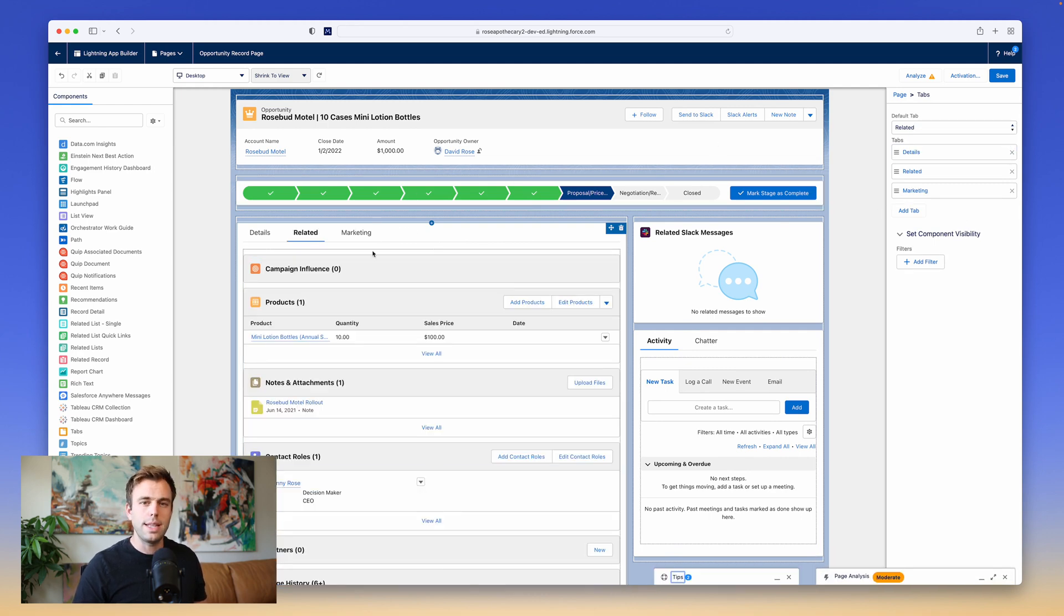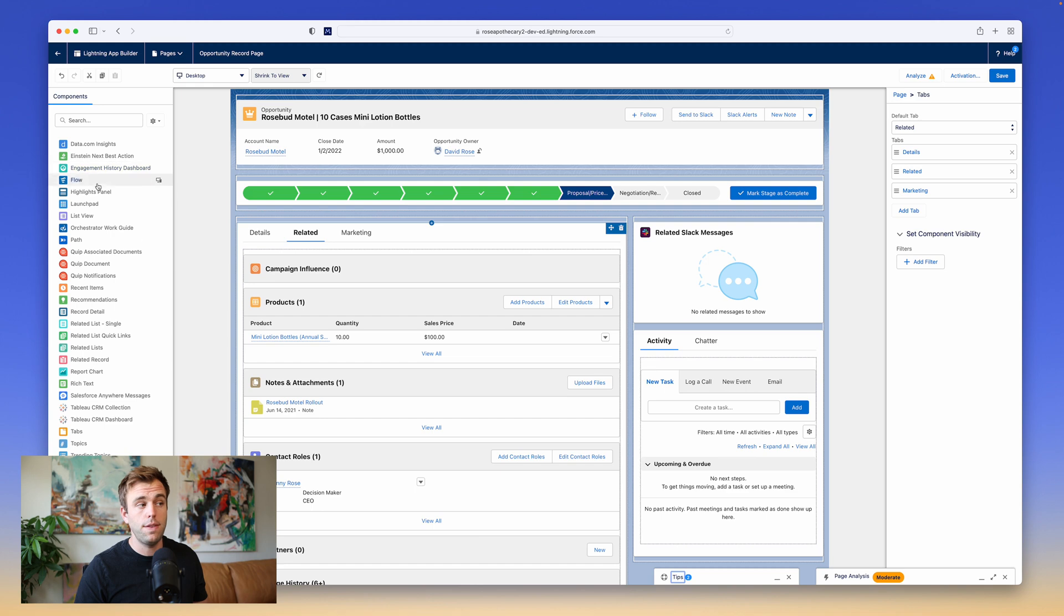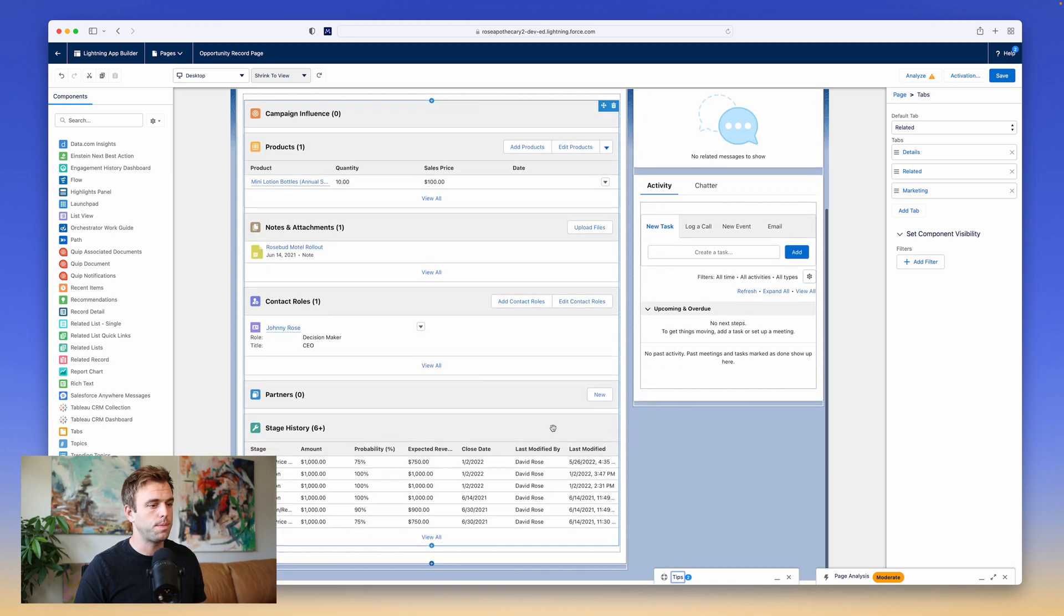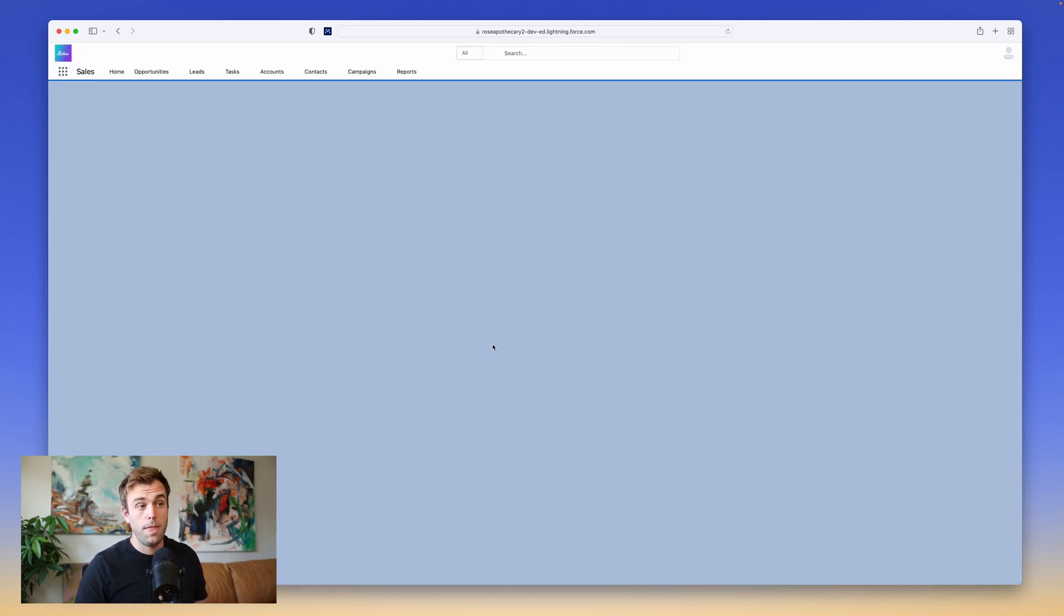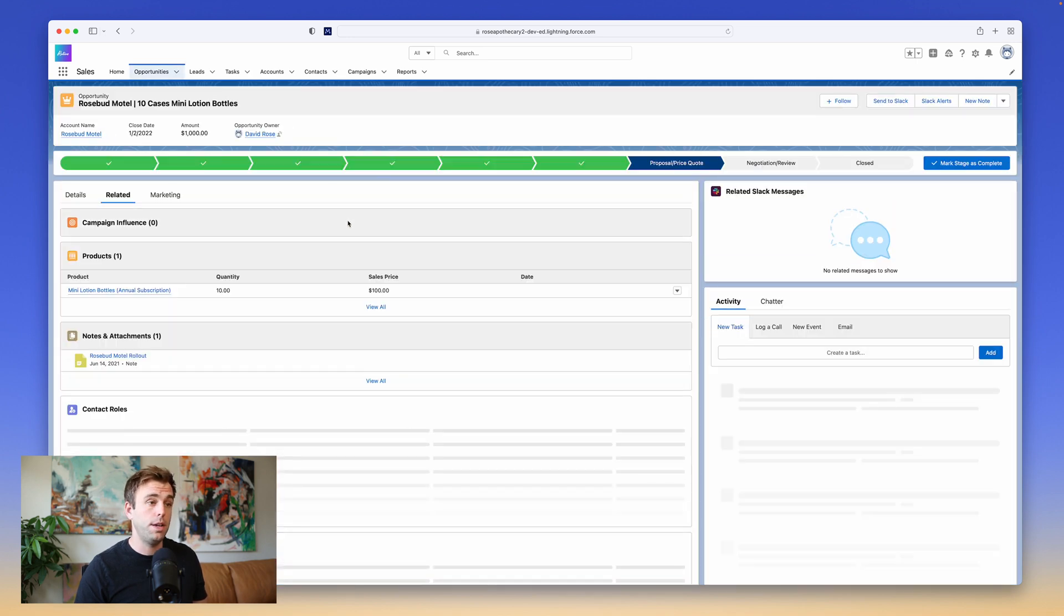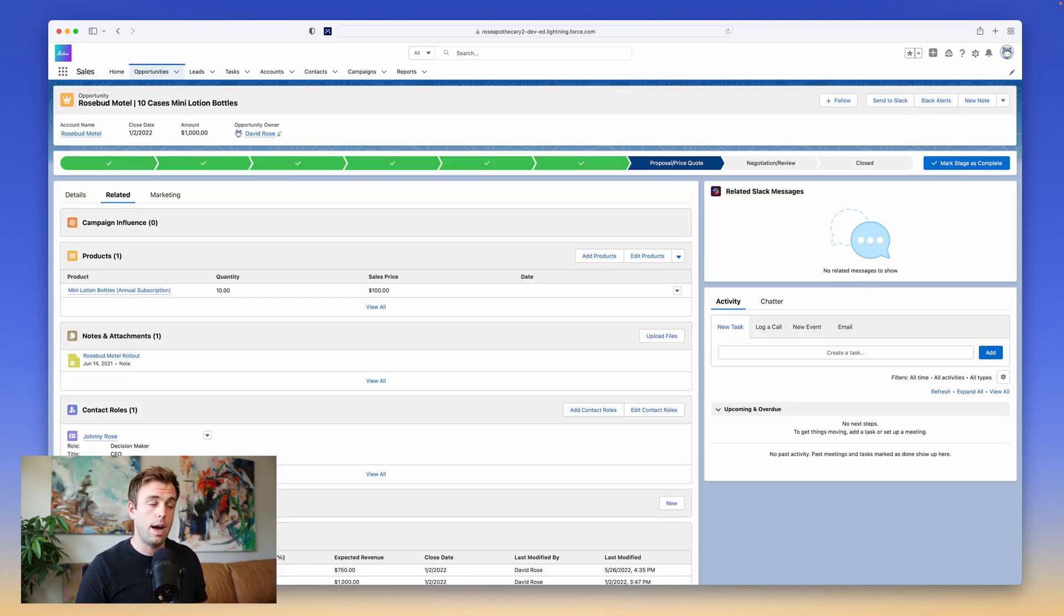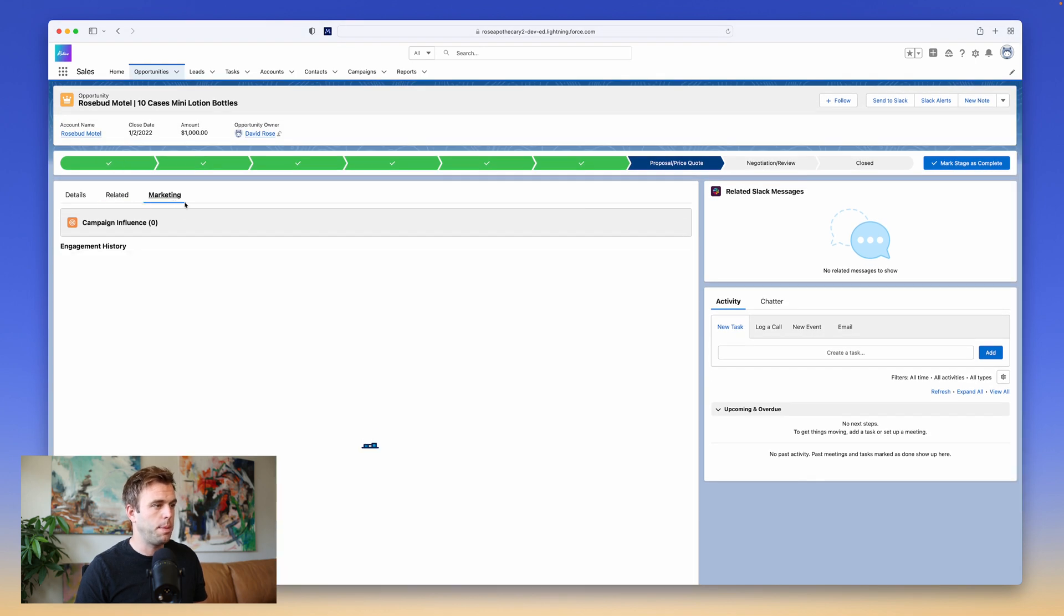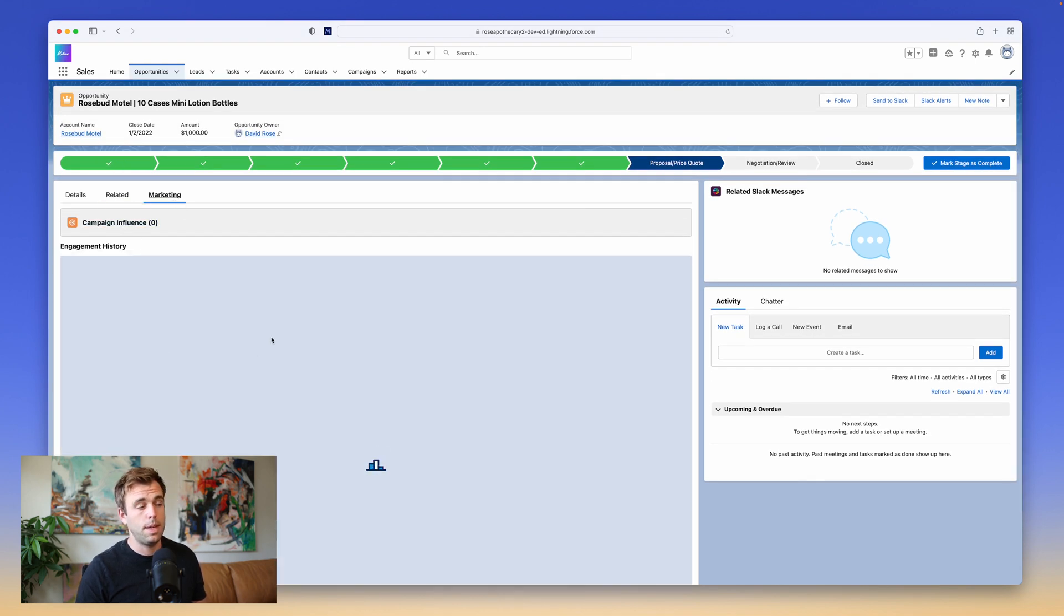So with this Lightning App Builder, you've got a lot of control and a lot of different ways that you can customize the interface. You can even add screen flows directly to the page to create custom components that your users can interact with. That looks pretty good to me, so I'm going to hit Save and then click Back. With that, we've just made our change to the Lightning Record page for this particular opportunity object. And you can see we've got our Marketing tab here with Campaign Influence and Engagement History.